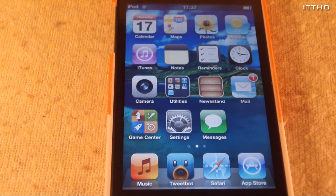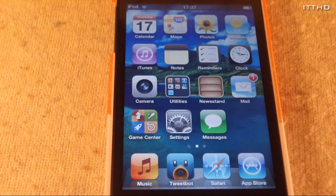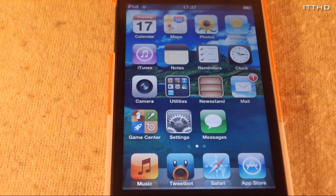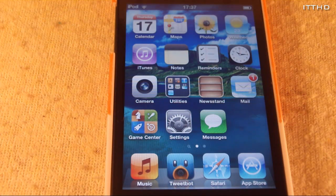What's up everyone. Today I have a demo of what happens when you try to update a jailbroken iOS 5.0 device to iOS 5.0.1 using the new over-the-air update feature.